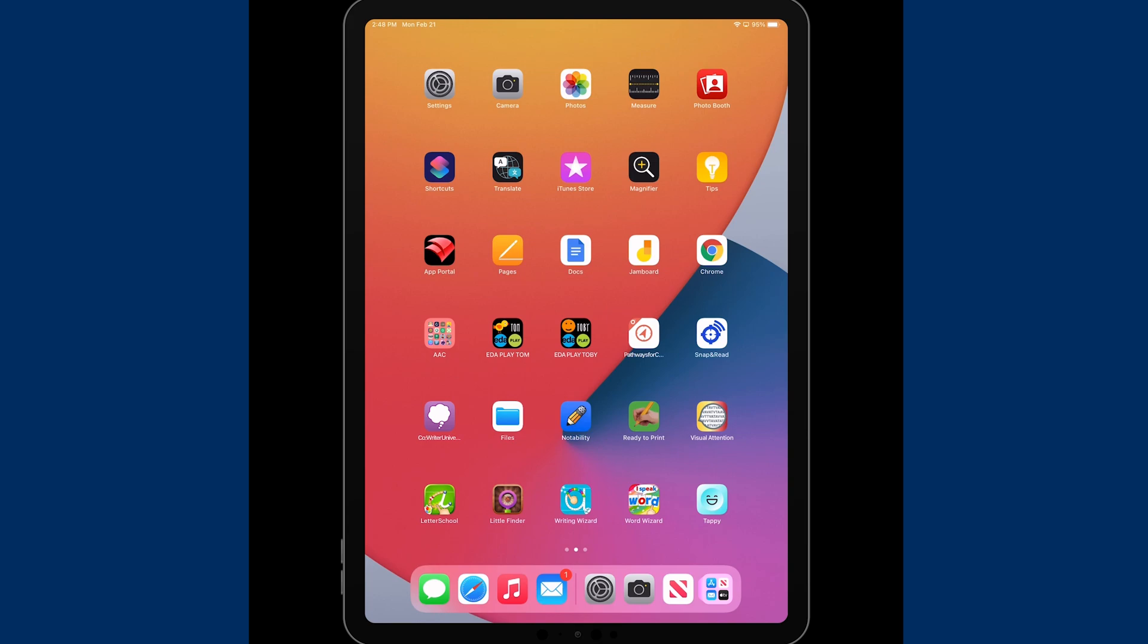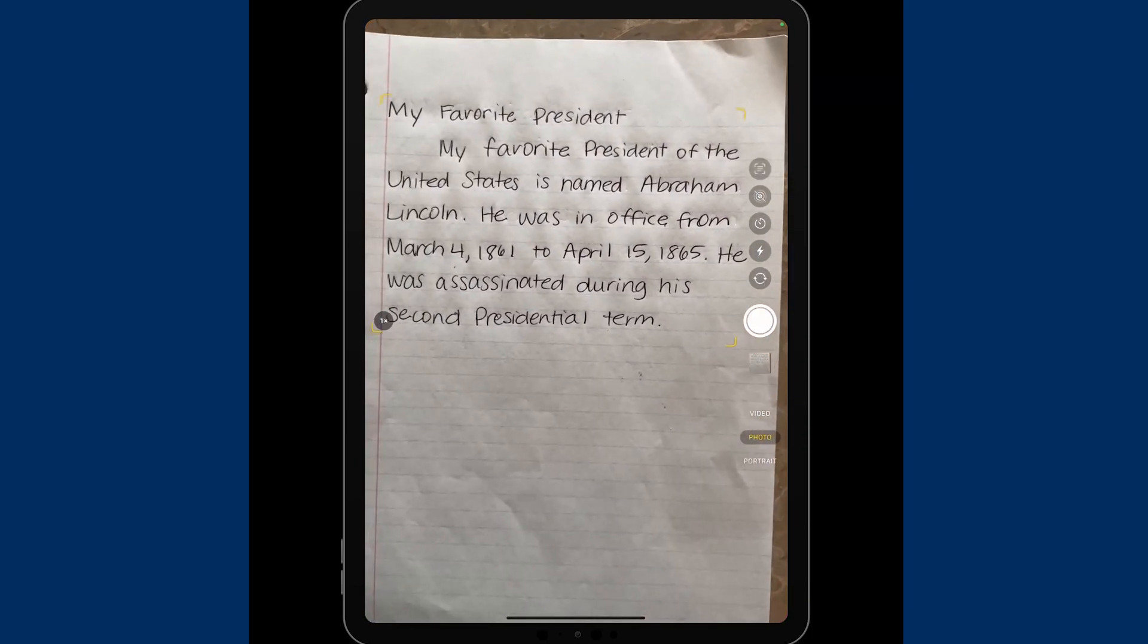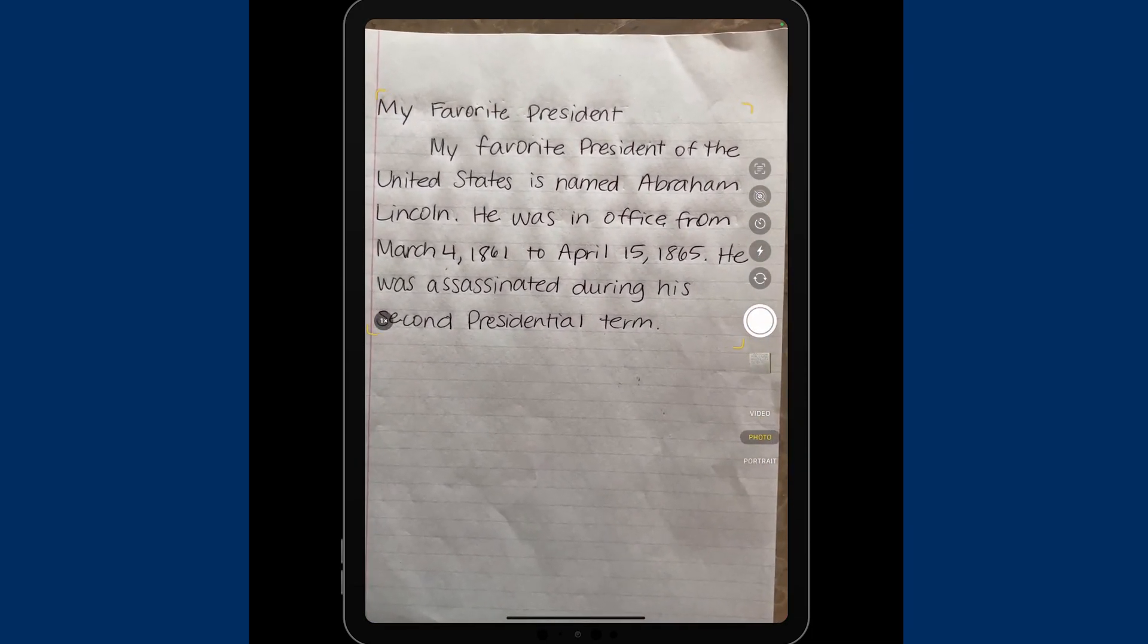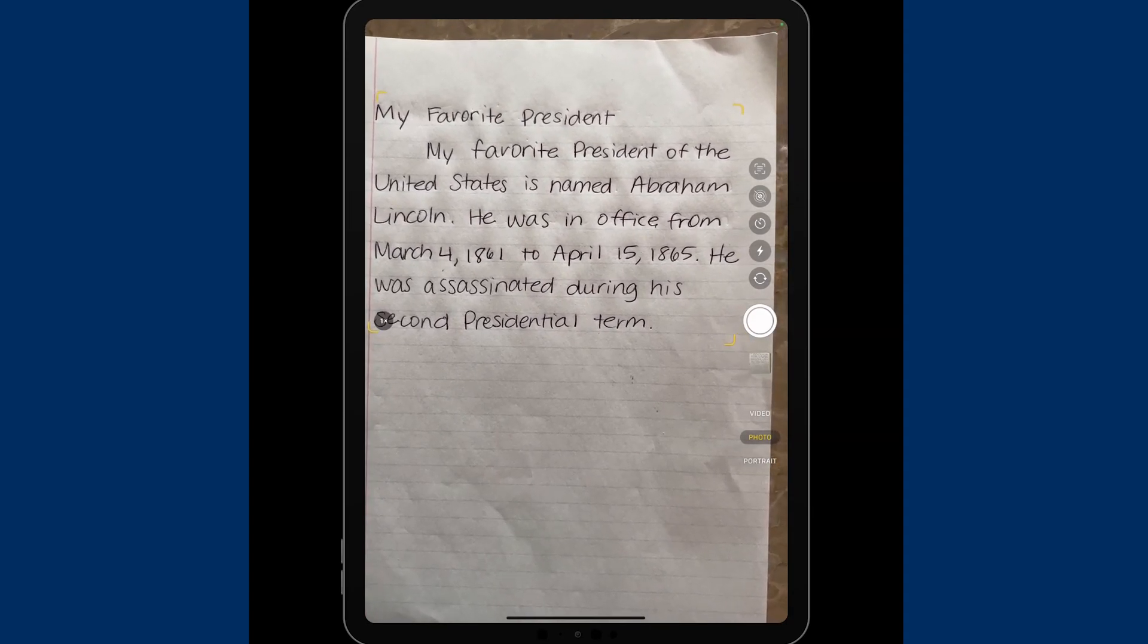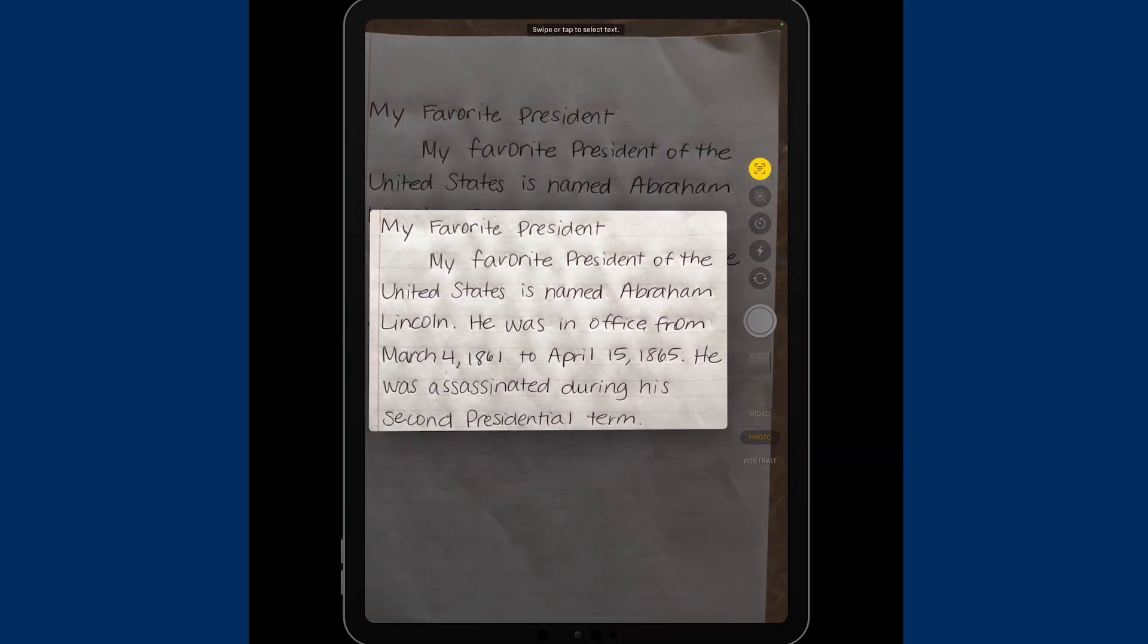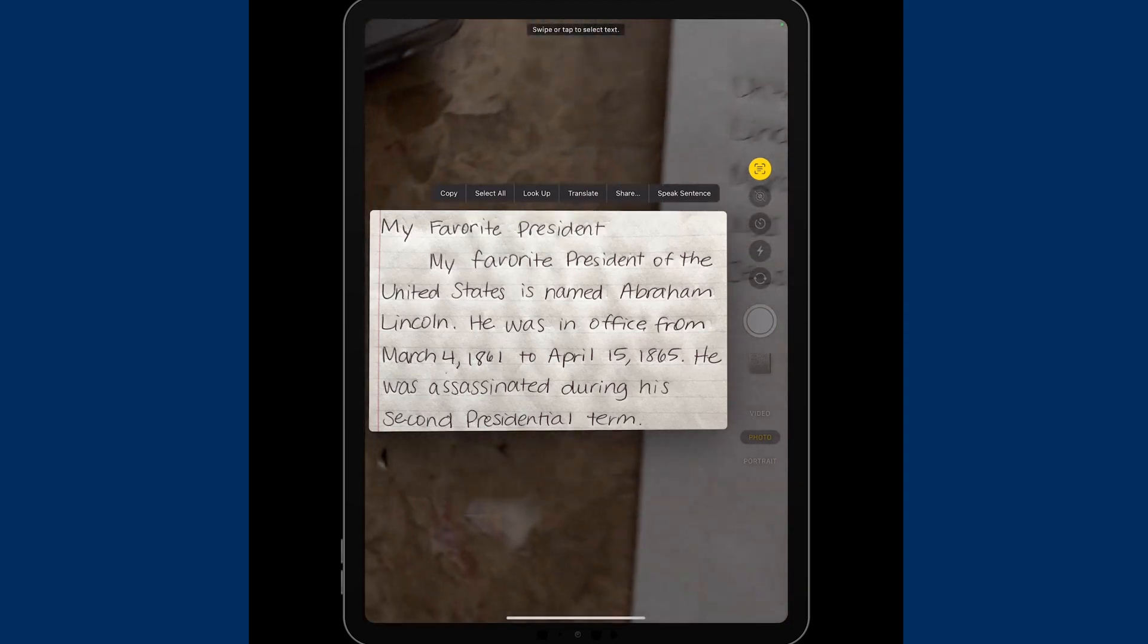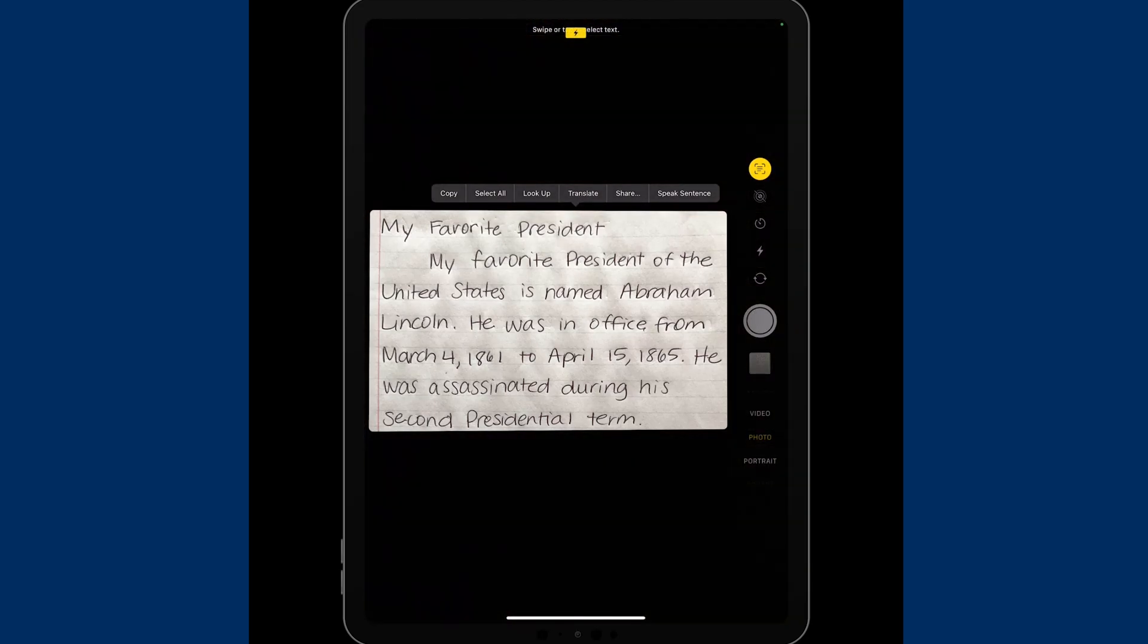The very first thing I'm going to do is choose the Camera app, which is a built-in app right in our iPads. Once I hover over some text, I'm going to choose the live text feature at the top right side of the options.